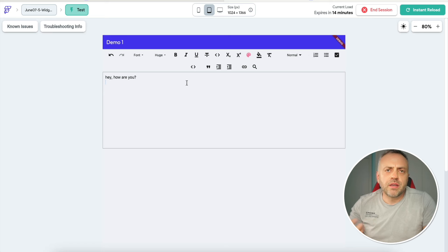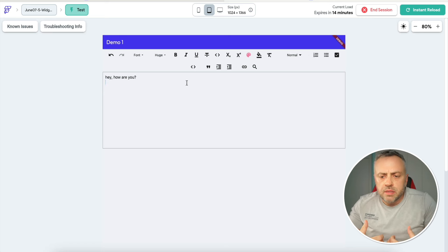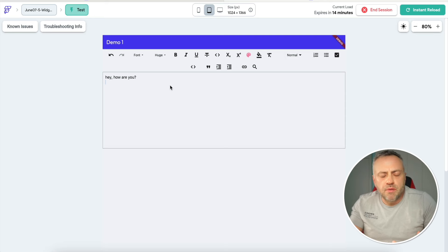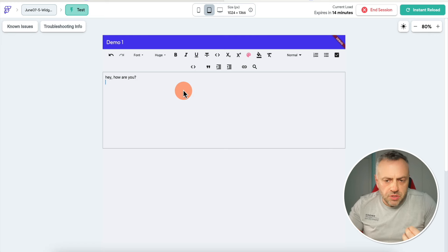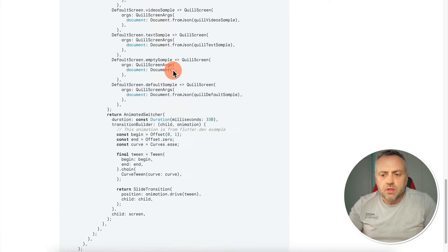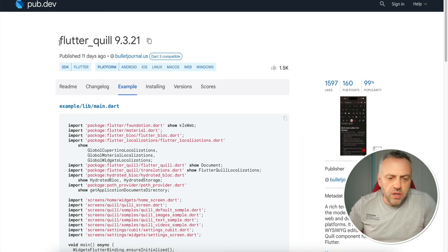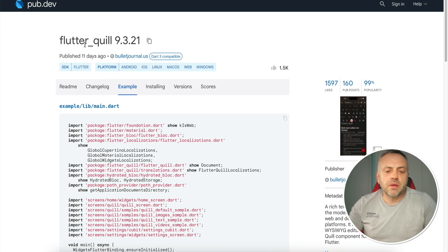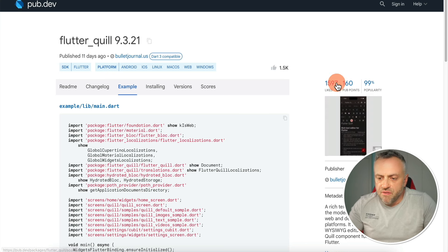If you're looking to build an app that needs to take in some kind of rich text — not regular text, something a little more interesting — a lot of apps taking user input, like a blog-type app or something where a user needs to write a description, you're going to be using a widget such as this one. This widget is called Flutter Quill. It's actually a widget I discovered thanks to someone in our private Patreon community, and it's a fairly popular widget with 99% popularity and lots of likes.